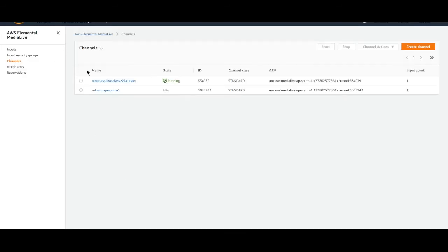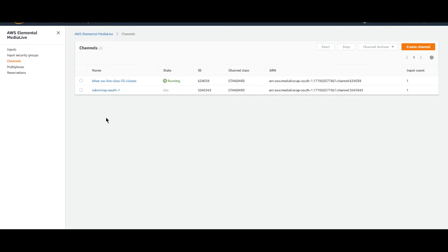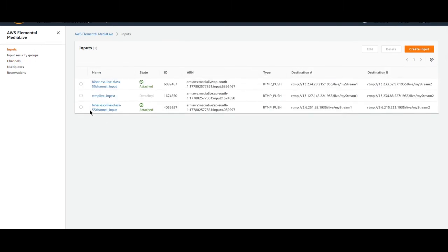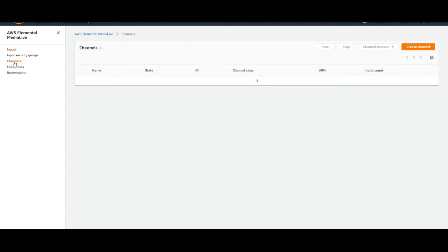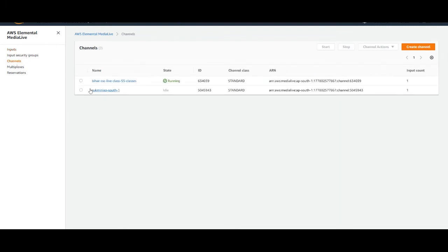This is MediaLive console and we need to create channel, input security group, and inputs. Input is basically where from you are recording and channel is where you are recording live.